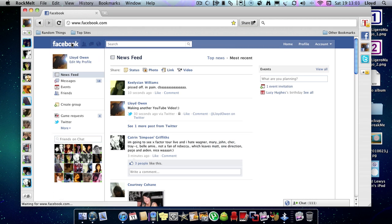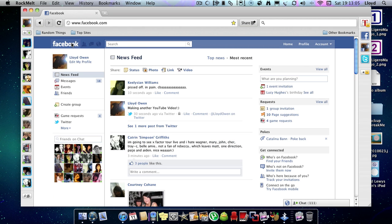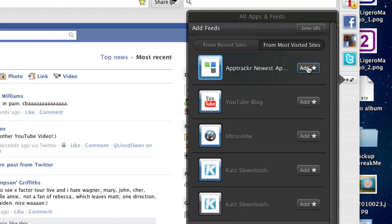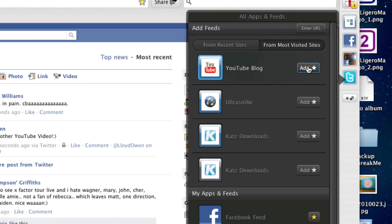And so this integrates every social network you will probably need. You can even add more down here, such as AppTracker. YouTube blog, you can also add that.